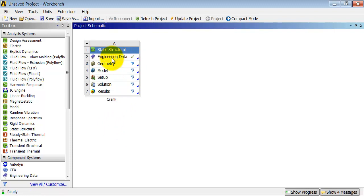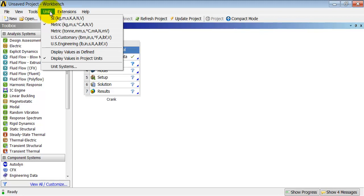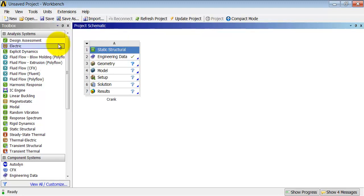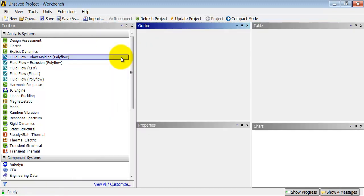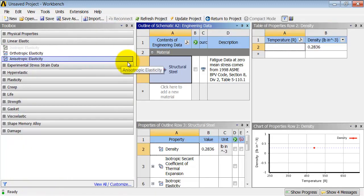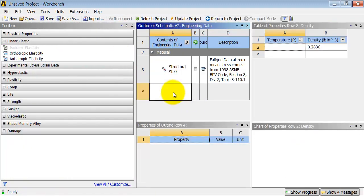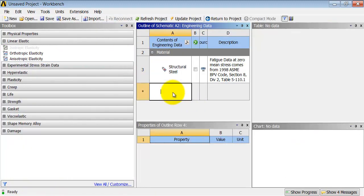And let me specify the material properties that I will insert later into the model. I'm going to do this in terms of PSI. So I'm going to Units and change the units to US Engineering. Then double-click on engineering data. Add a new material.